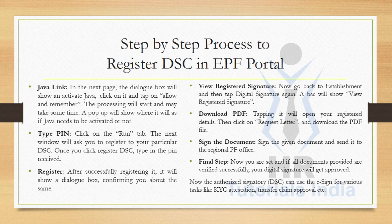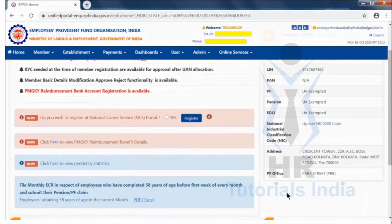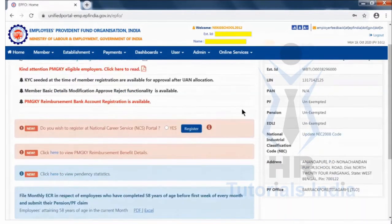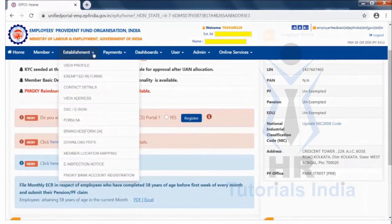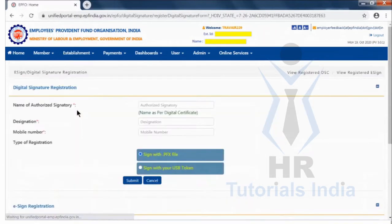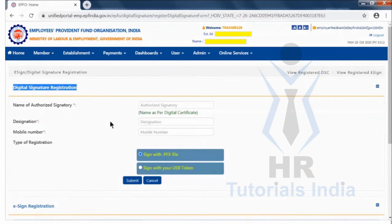Now let us see practically how to register DSC in the EPF portal. With the username and password, log into the EPF employer portal. After entering the portal, click on the Establishment tab and then click on DSC E-Sign, which will open the Digital Signature Registration page.